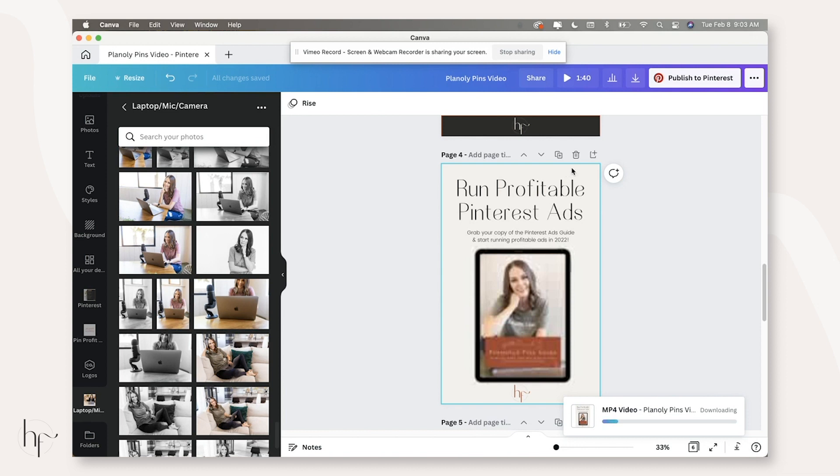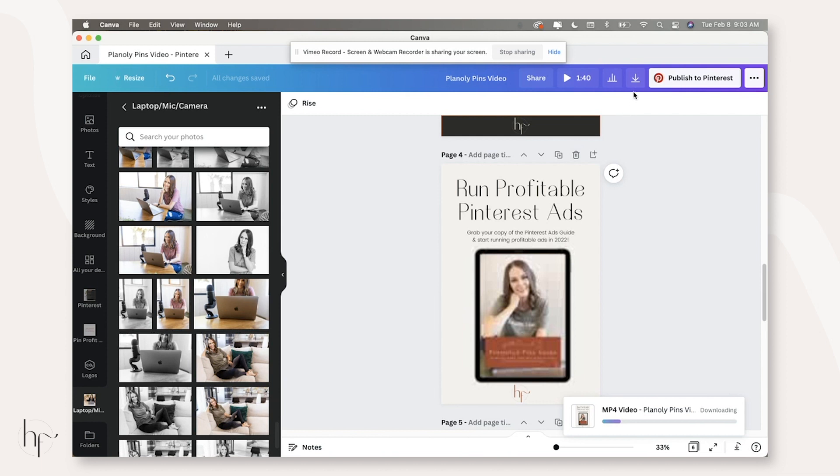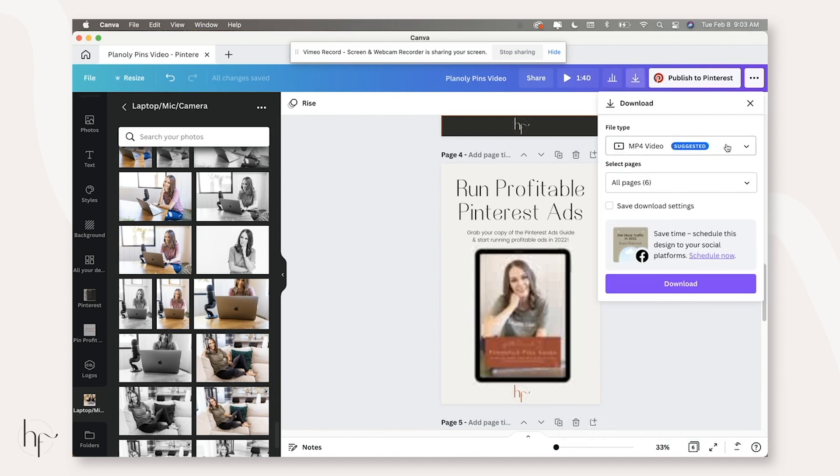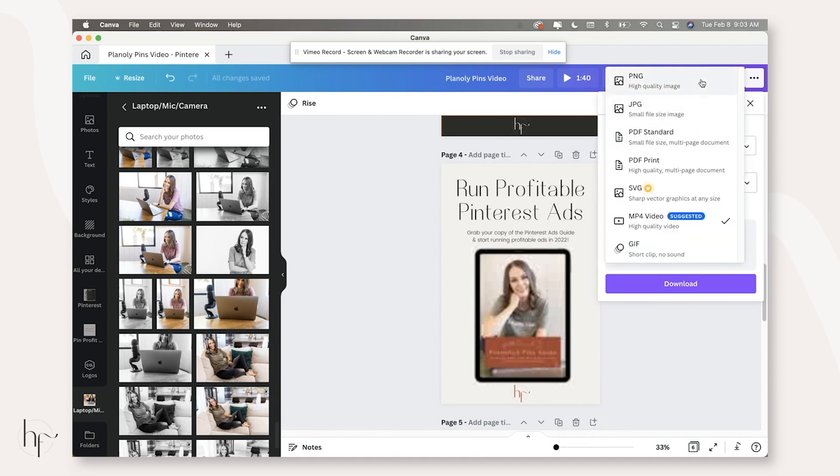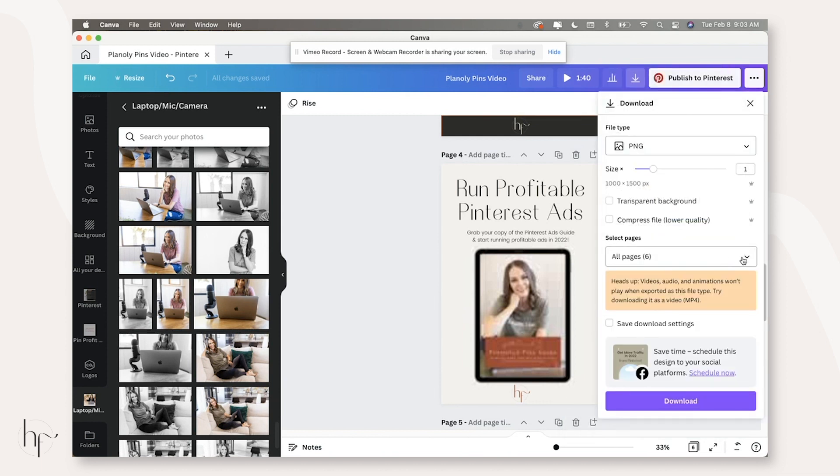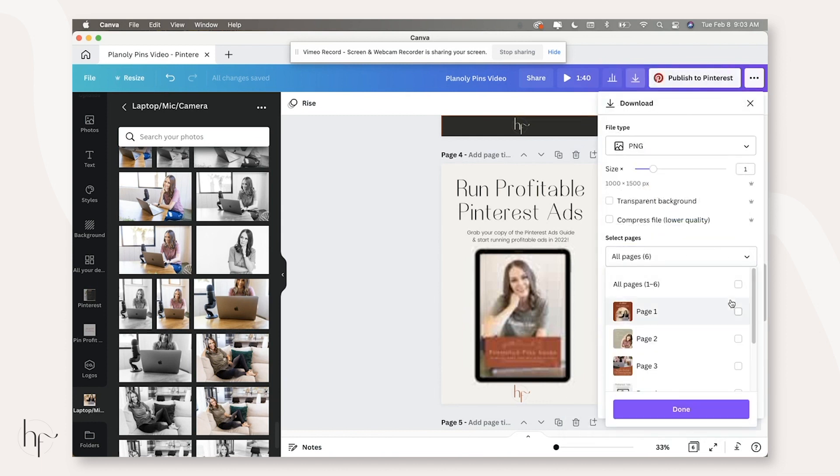You don't even have access to your logos in there. And I find that to be kind of a downfall for the Planoly Canva integration. They really need to open that up and allow you to use the full Canva features inside of Planoly.